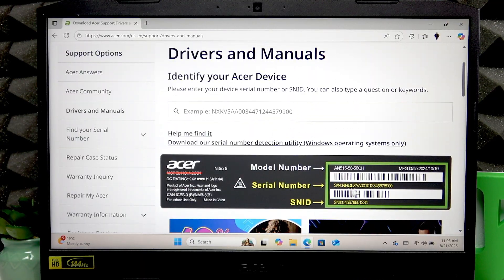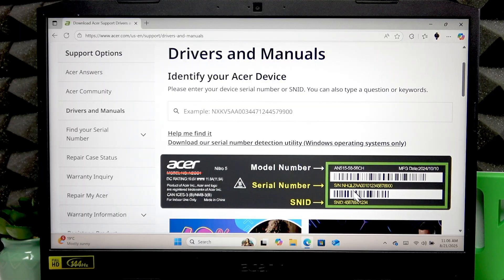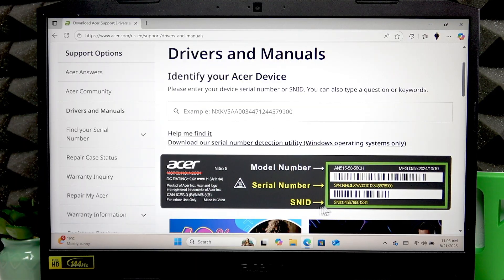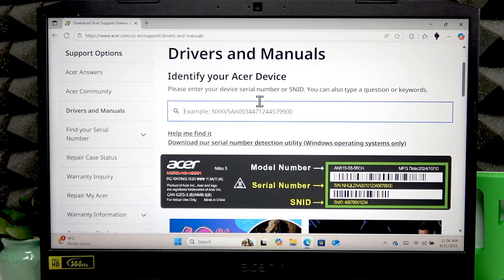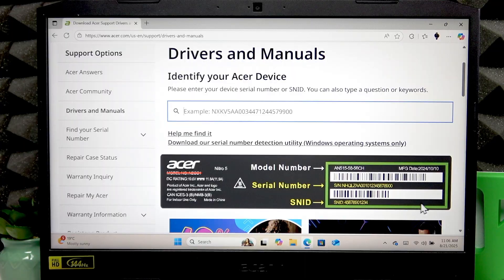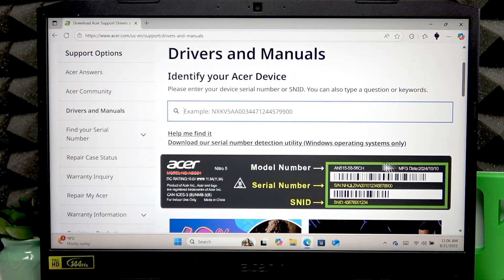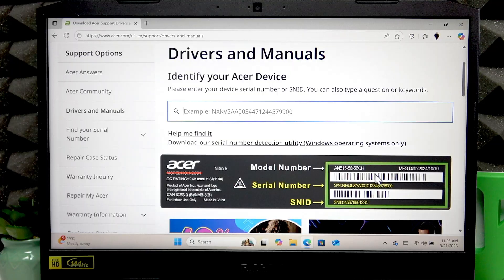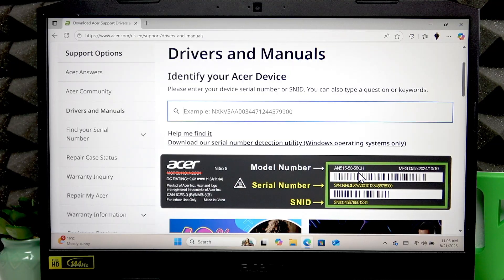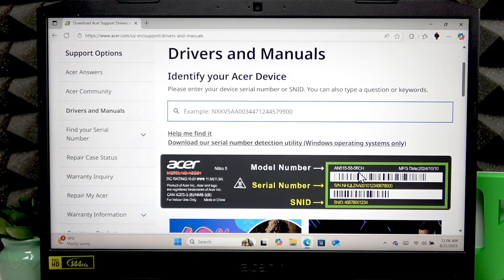Enter either a serial number or SNID number into this field. You can find both of these numbers on a label that looks like this, located on the back cover of your device. Look at the back side of your laptop and find this label with two barcodes on it.